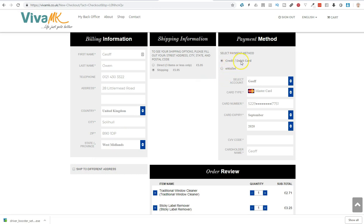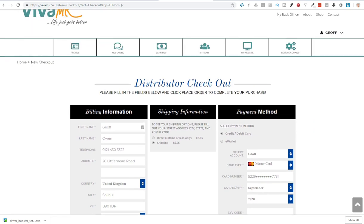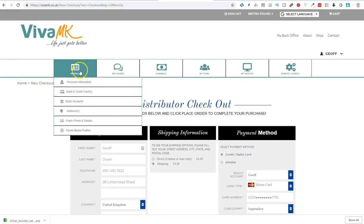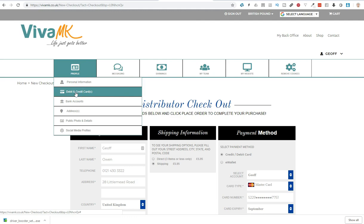Also, if you've previously put the credit debit card details into the site, it may have disappeared from here. If it's not showing, what you will need to do is go back to profile, and click debit and credit cards, and reset your debit or credit card details in there.